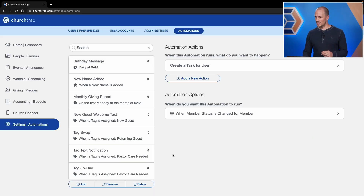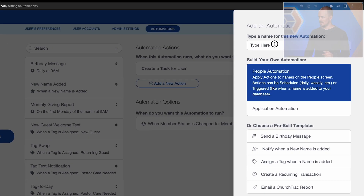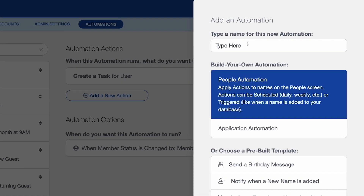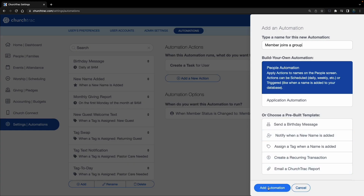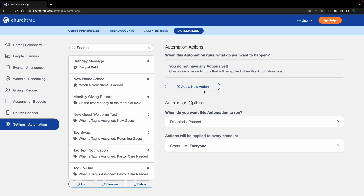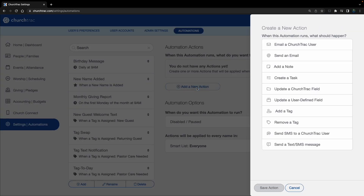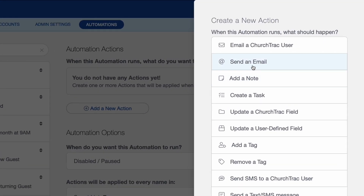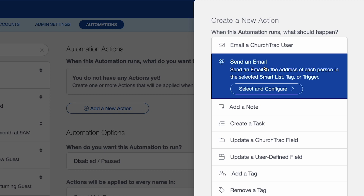Now that's done, let's create an automation that initiates when that new member joins a small group. I'm going to click the Add button again and give this a name — "Member Joins a Group." This still has to do with members and people, so this is a People automation. I'll click Add Automation, and for my action I want to send them a follow-up email when they join a group.